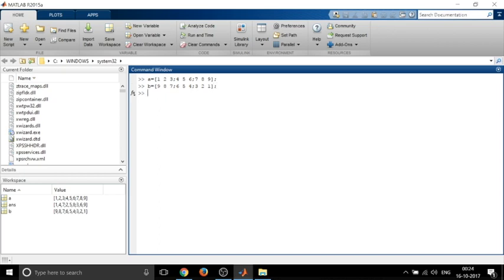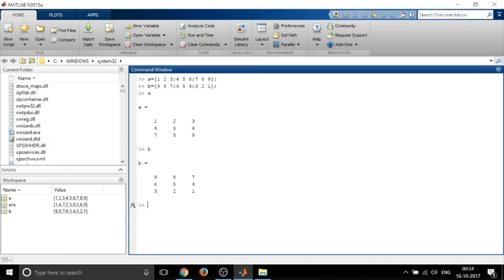So I've entered the two matrices. To see the values just type in A and enter. B enter, so you get the value of matrix A and B.